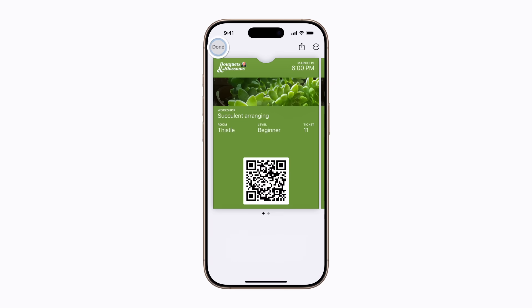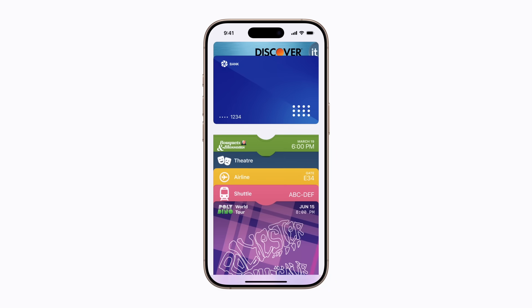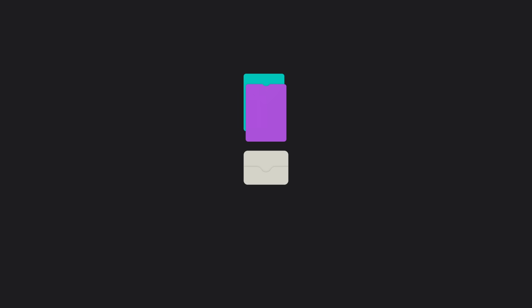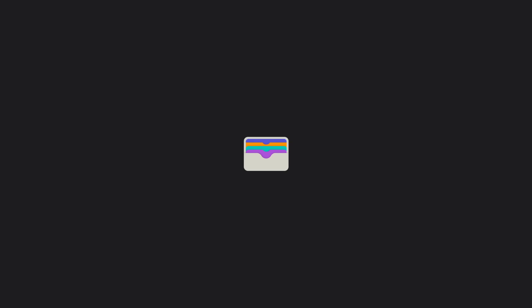And that's it! Now you know how to add, use, transfer, and share a ticket or pass in the Wallet app on your iPhone.